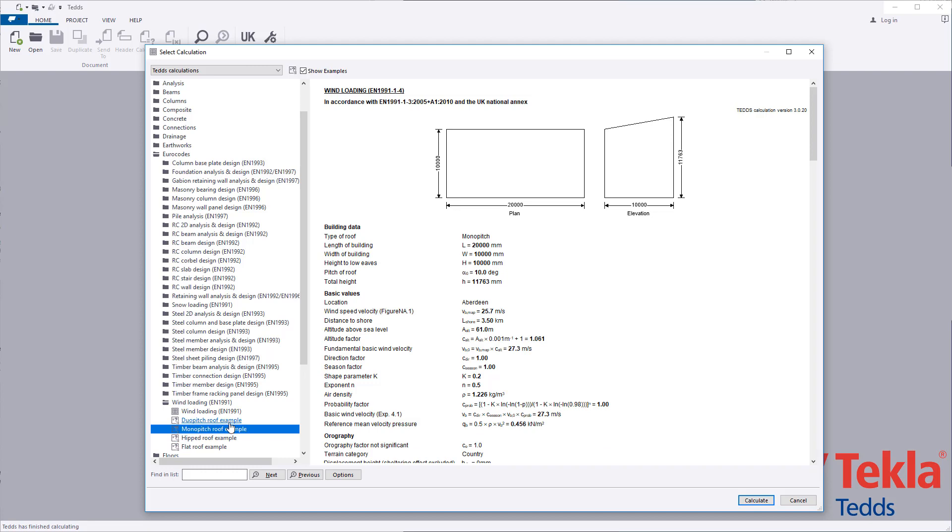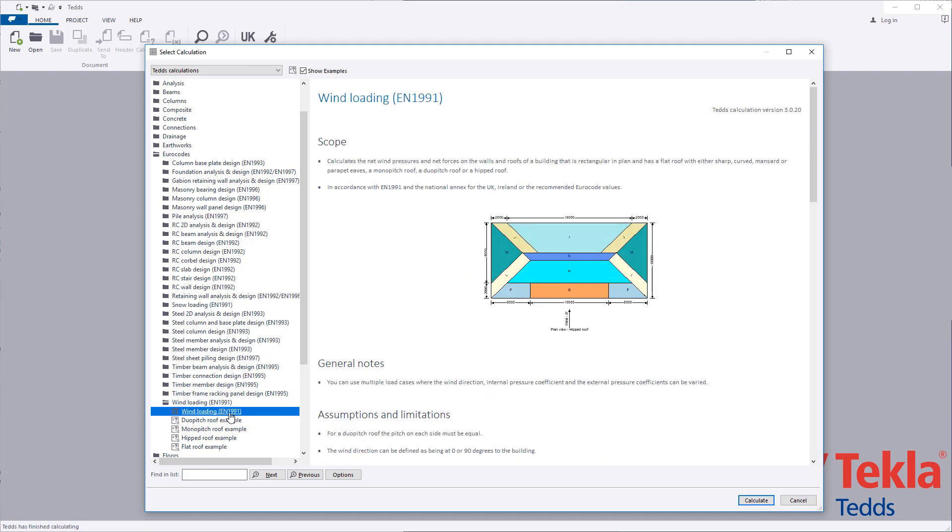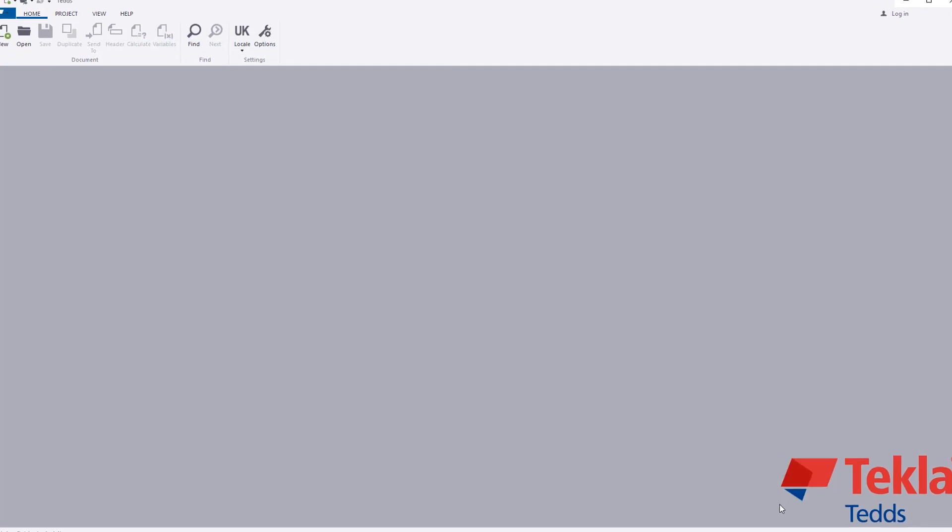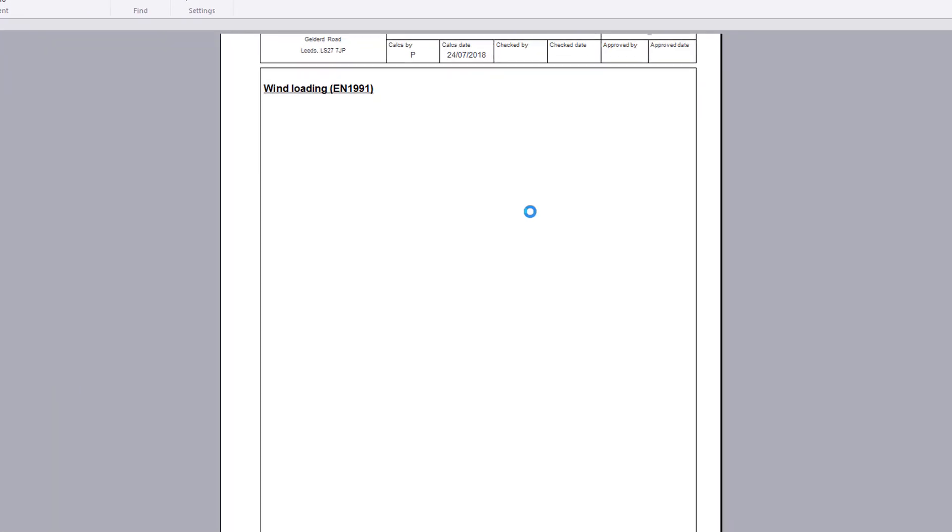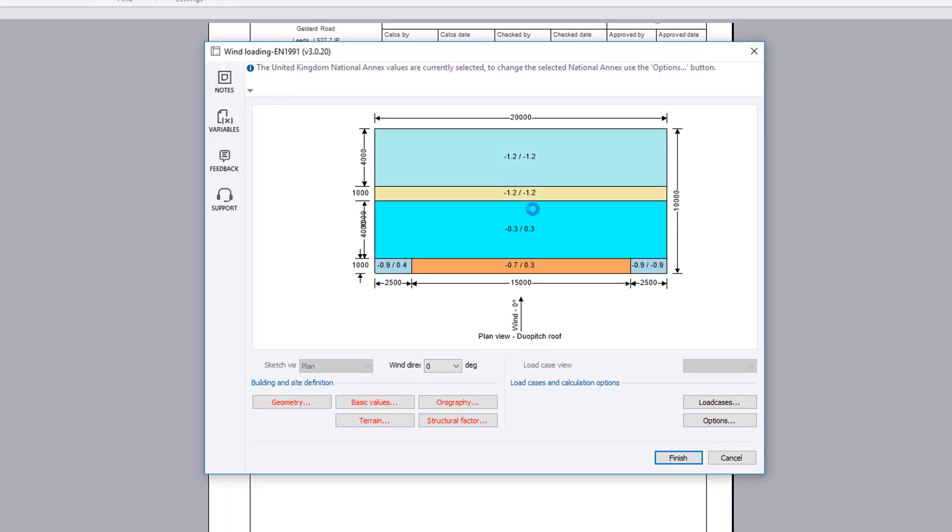Examples are provided within the library. These can also be used as a starting point for your own designs. The input parameters cover the building and site definition, load cases and calculation options. A live sketch is displayed for the chosen wind direction and will update based on the input specified.